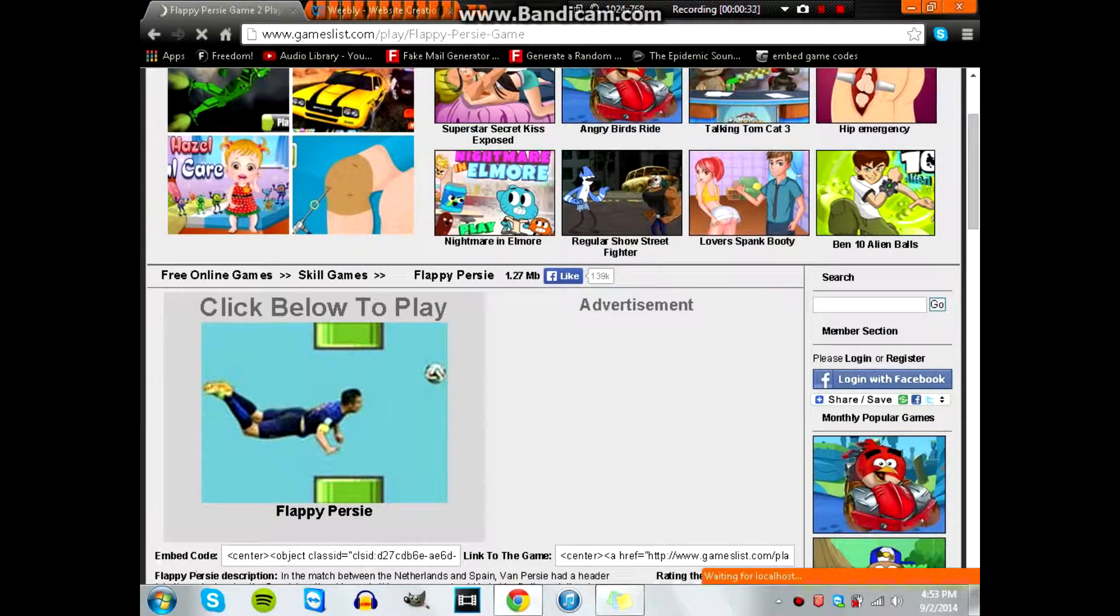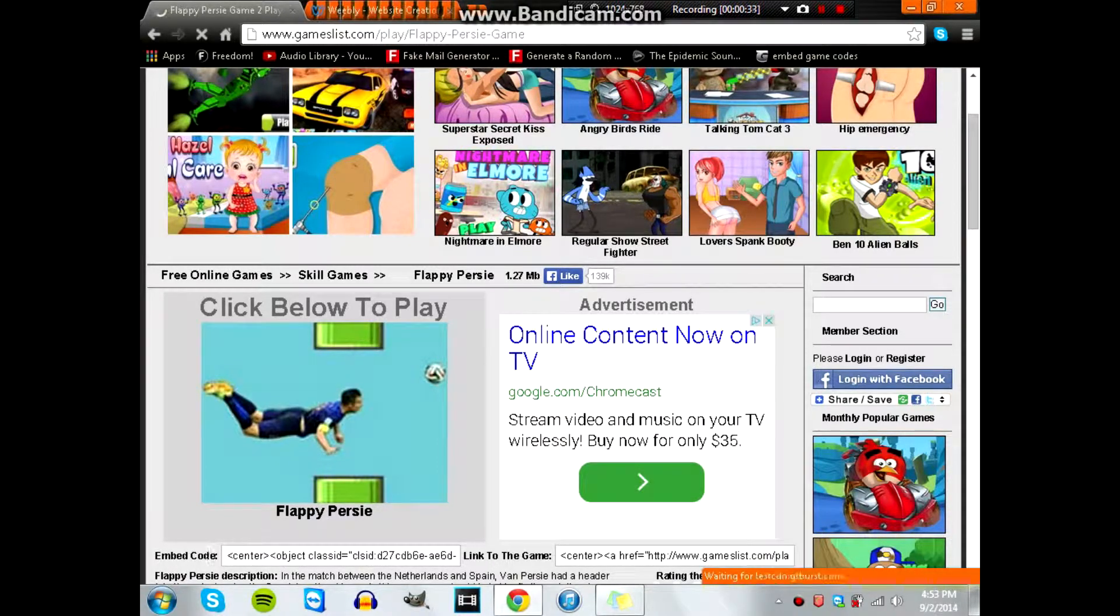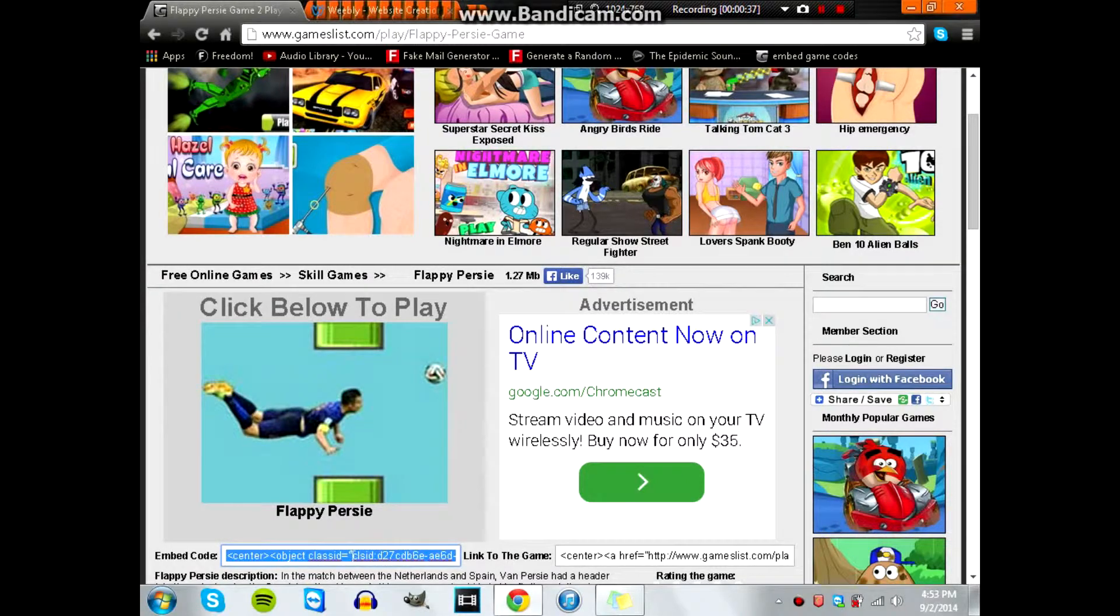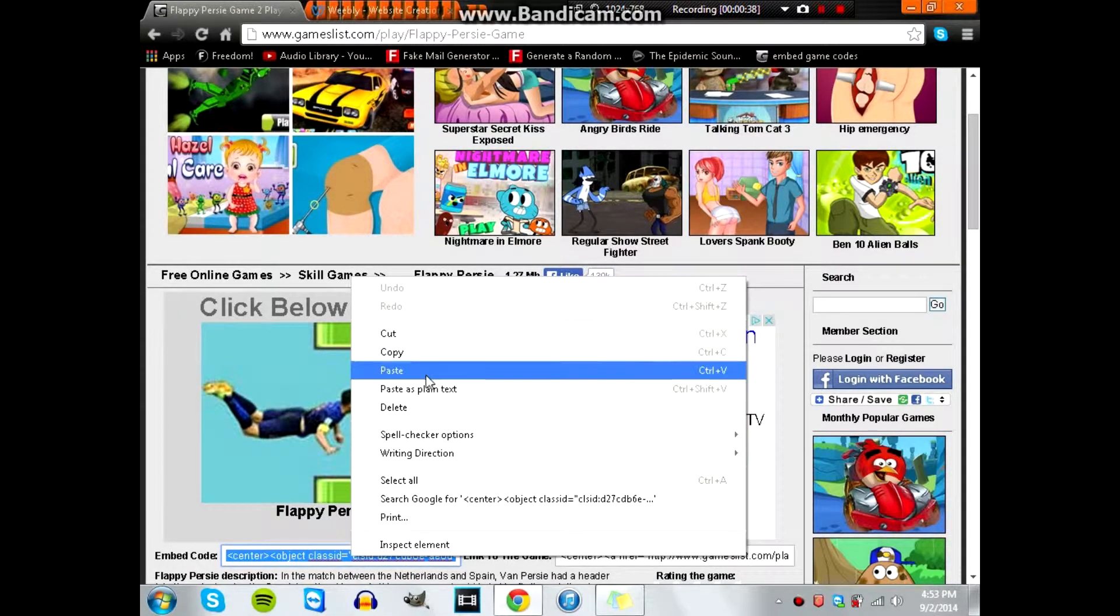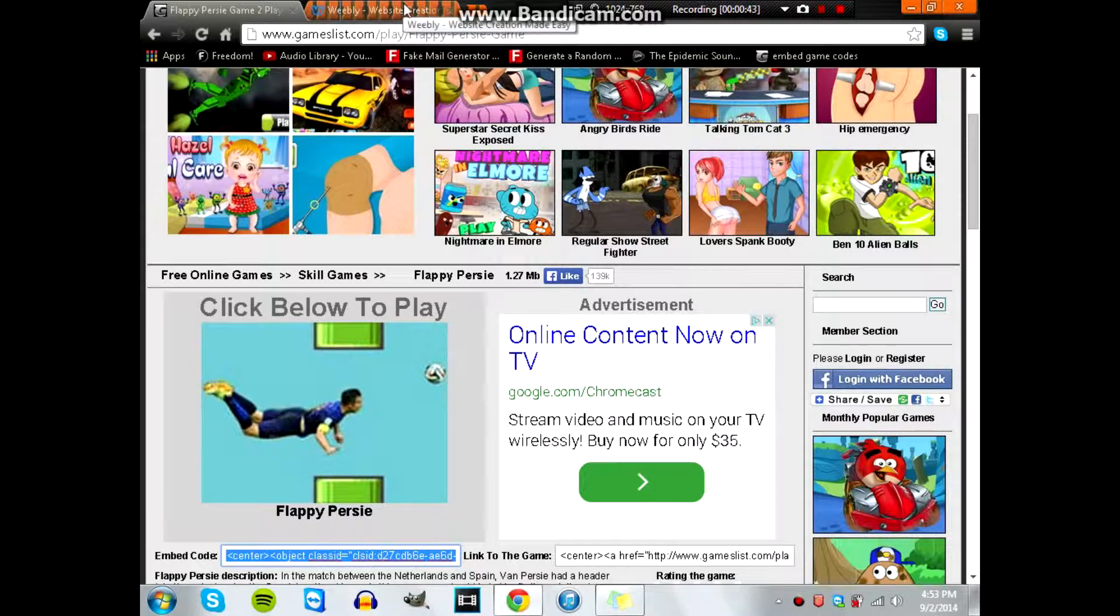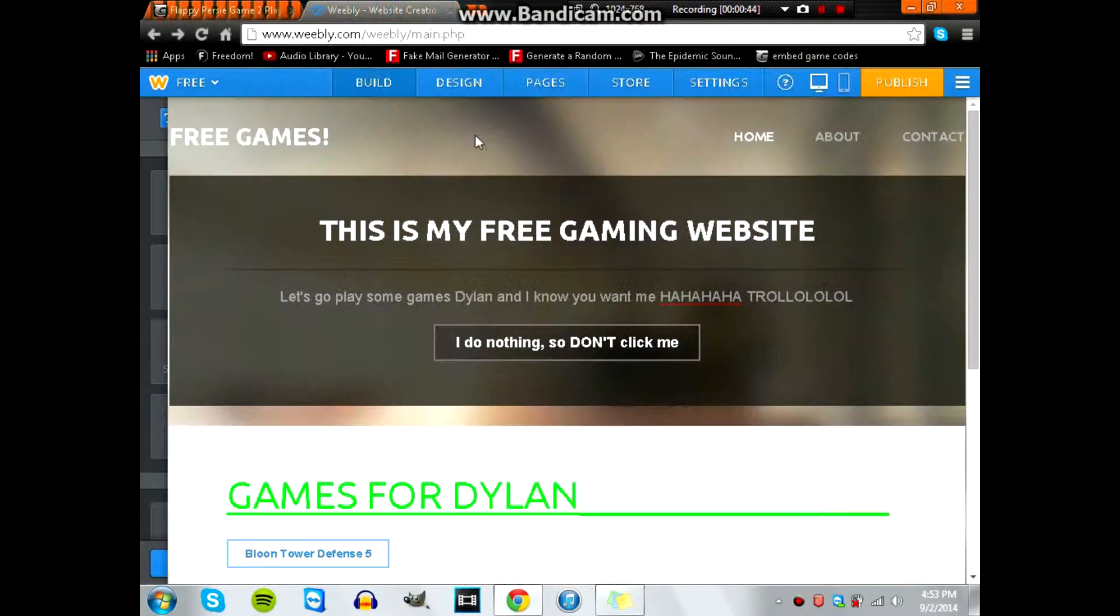Flappy... I don't even know what that second word is, too hard to see. It's Flappy something. But as you can see I found it on this website, I'll leave that down in the description as well. Flappy Percy, that's it.